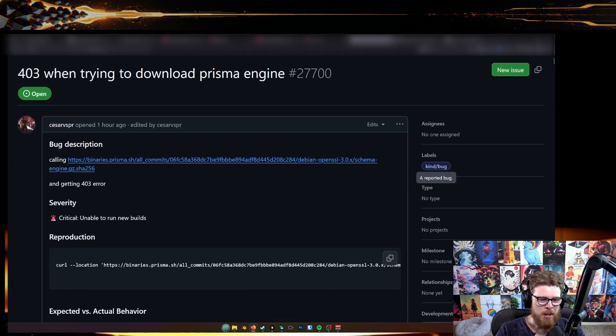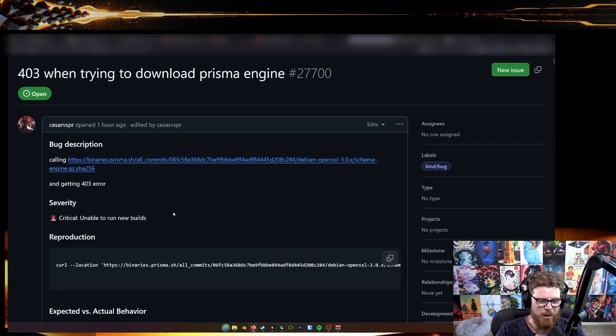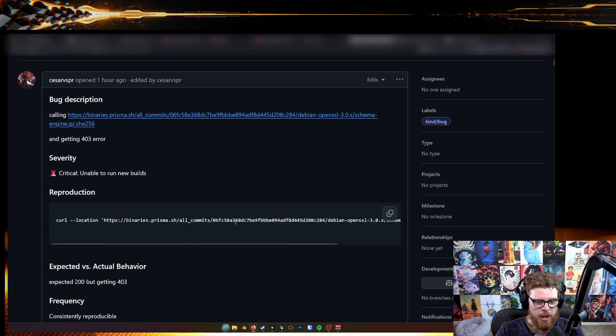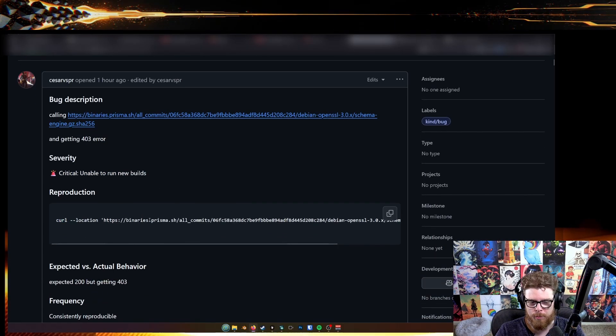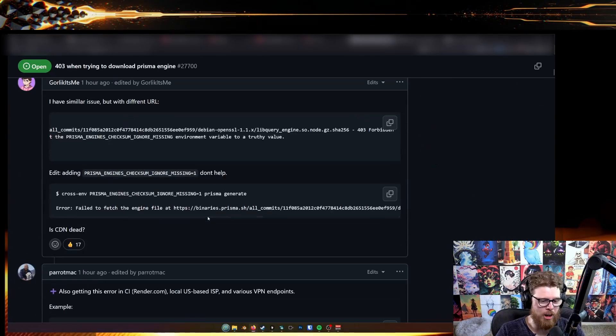Just a 403 error, critical, unable to run new builds, able to be reproduced fairly easily from CURL.